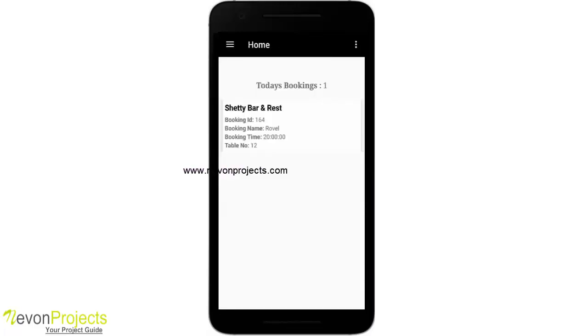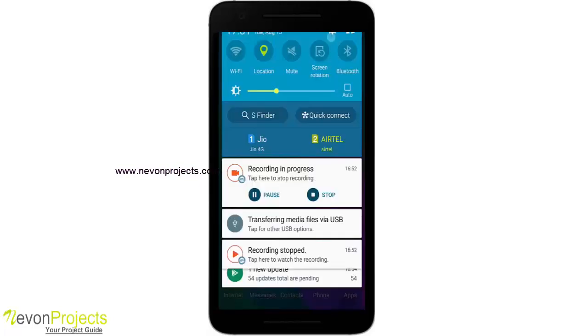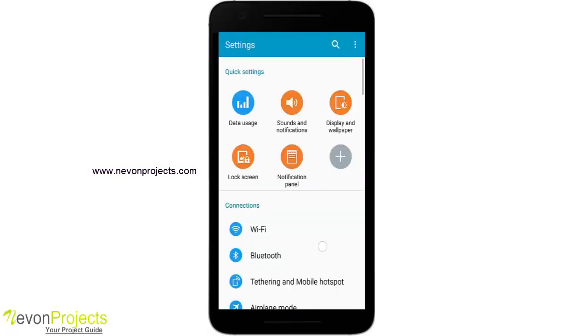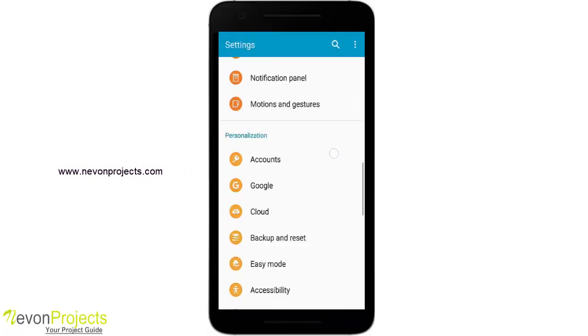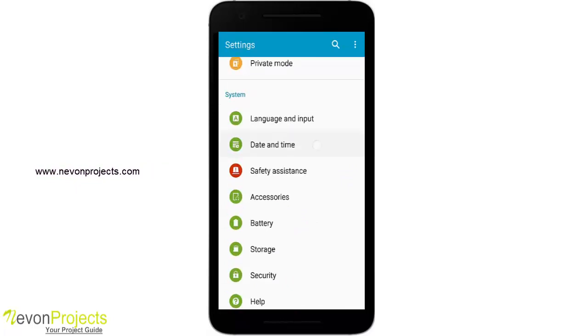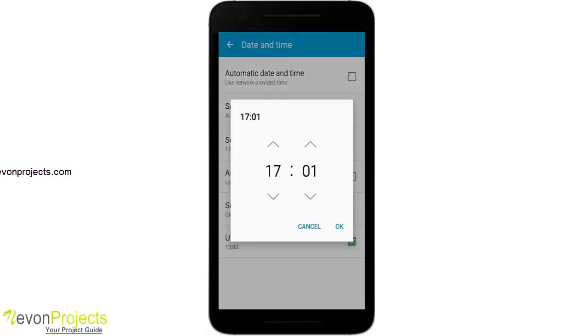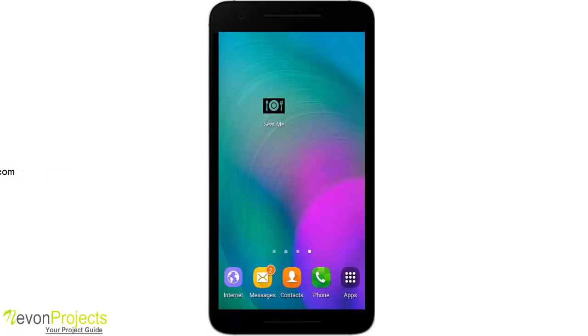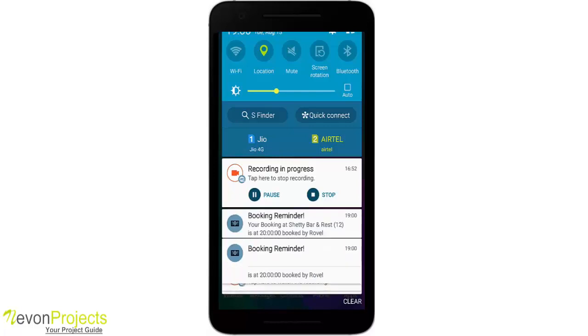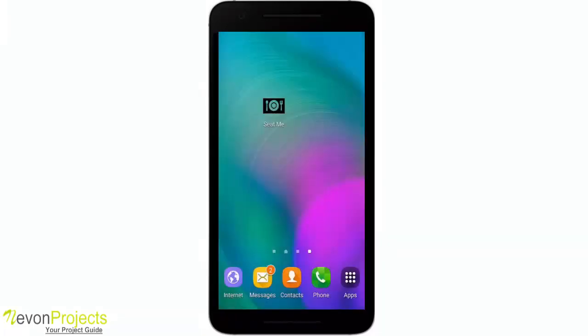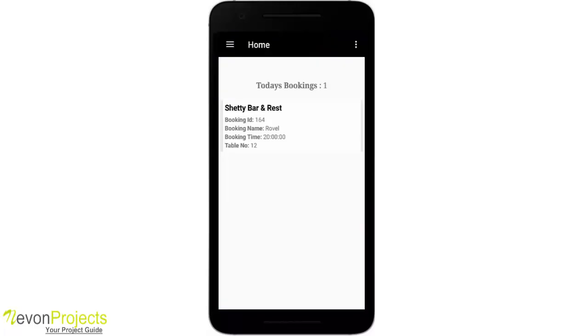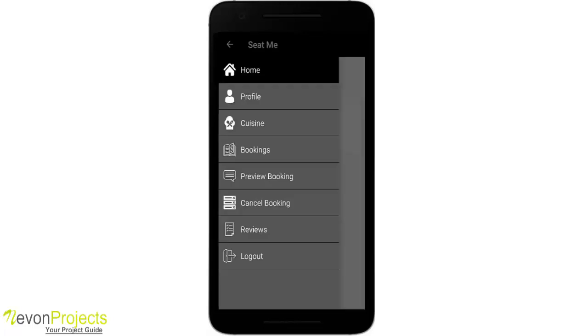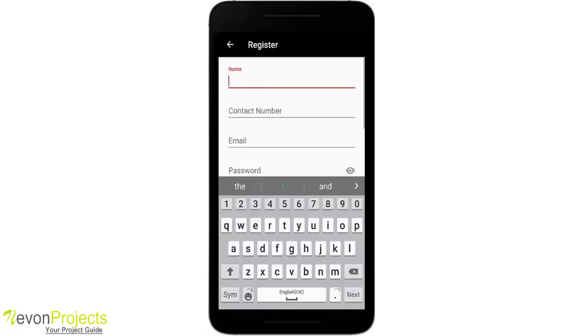So my booking is for 8 o'clock, so I'll just quickly change the time so that I'll get a notification one hour prior. As you can see, we got a notification here, Booking Reminder. If you click on it, it will take us to the home page. So this is just it. Let's log out and I'll show you the login and signup page. This is a signup page and this is the login.